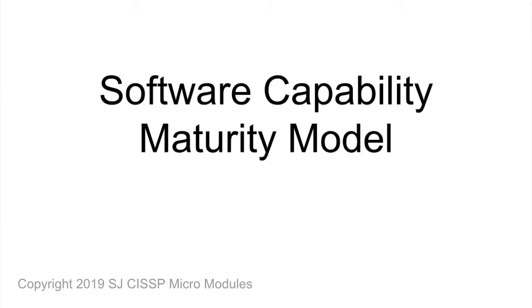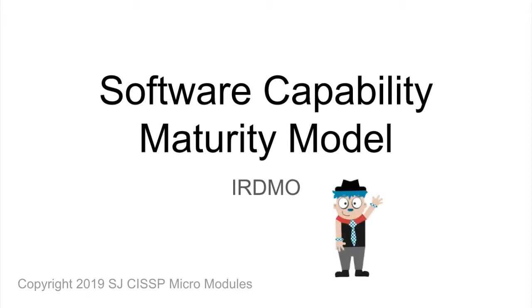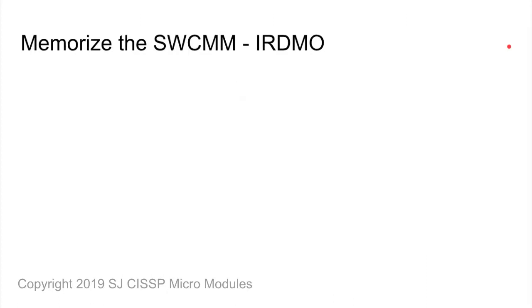Hello, and welcome to a CISSP micro-module on the Software Capability Maturity Model. To help you memorize the steps, let's visualize an imaginary friend named Erdmo, who you see here waving at us. For the CISSP exam, it's important to know what each maturity level or step means, and what happens at each level.